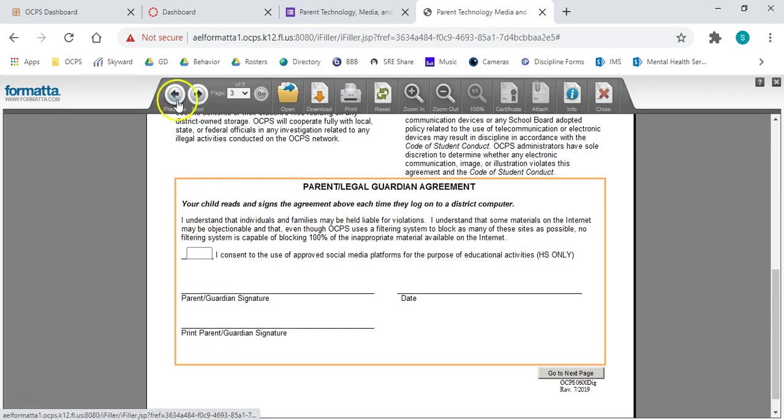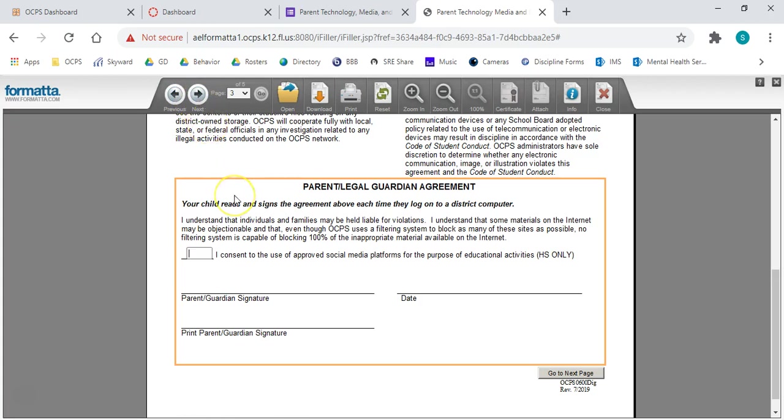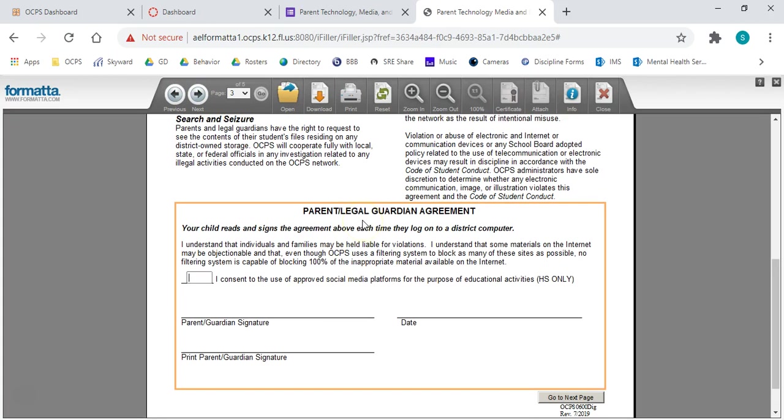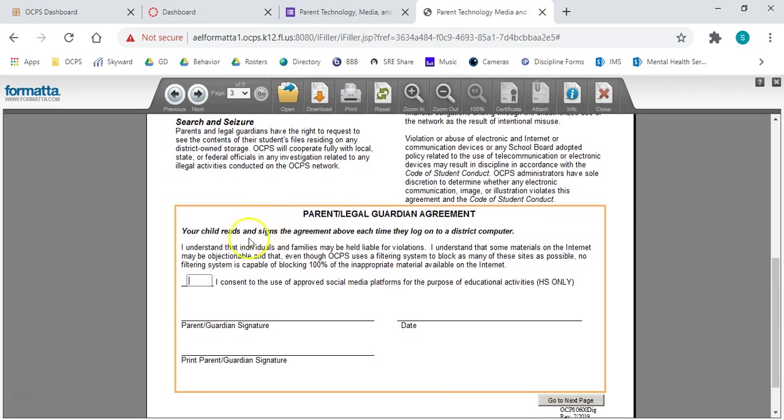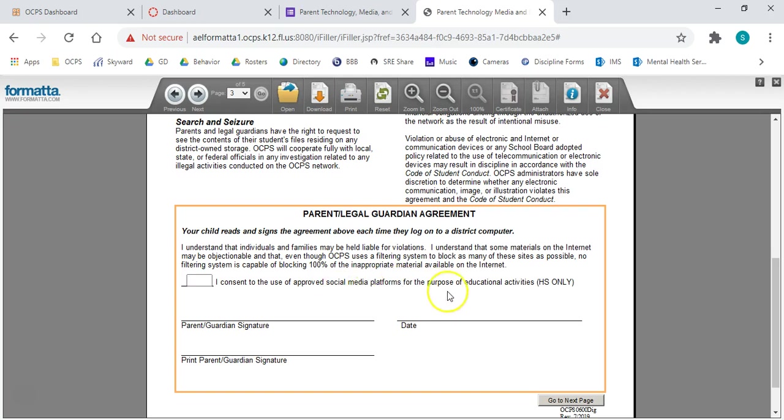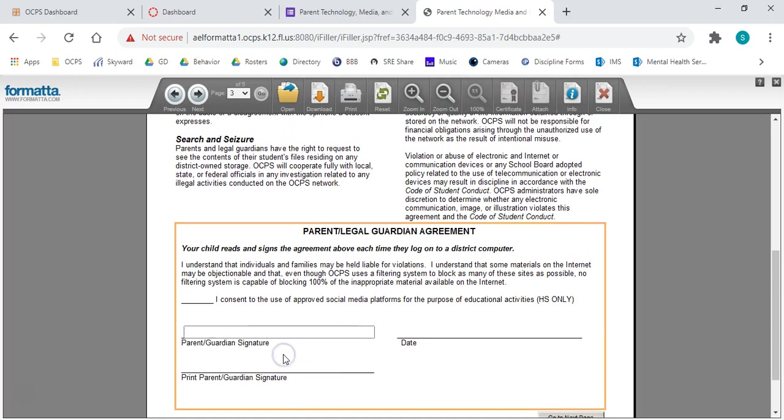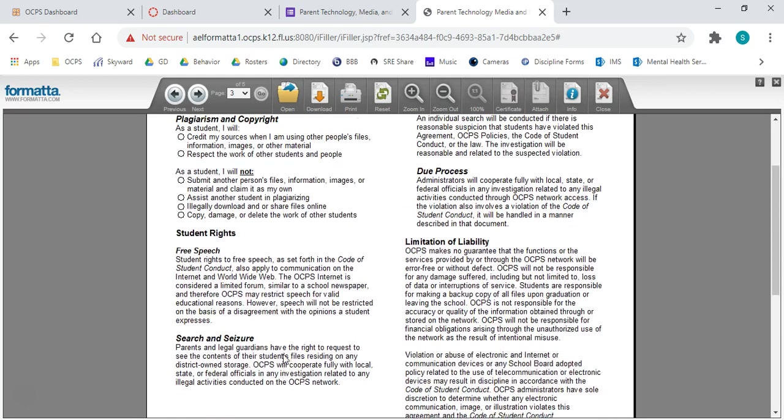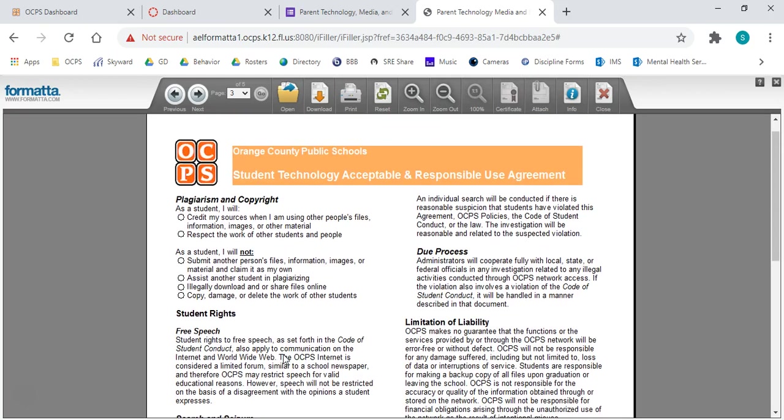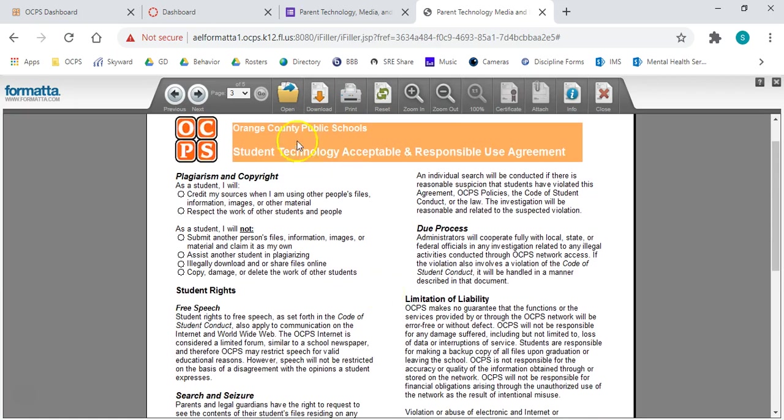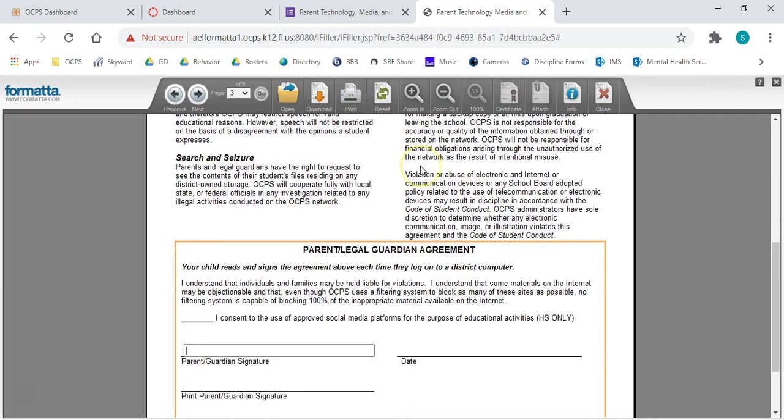Up at the top, you'll see previous and next. We click next to go on to the next one. And then, here, parents, we are consenting to use of social media platforms. And that's for the high school only, so that doesn't apply to you. Then, we'll fill out the signature along with everything else that goes on this page.